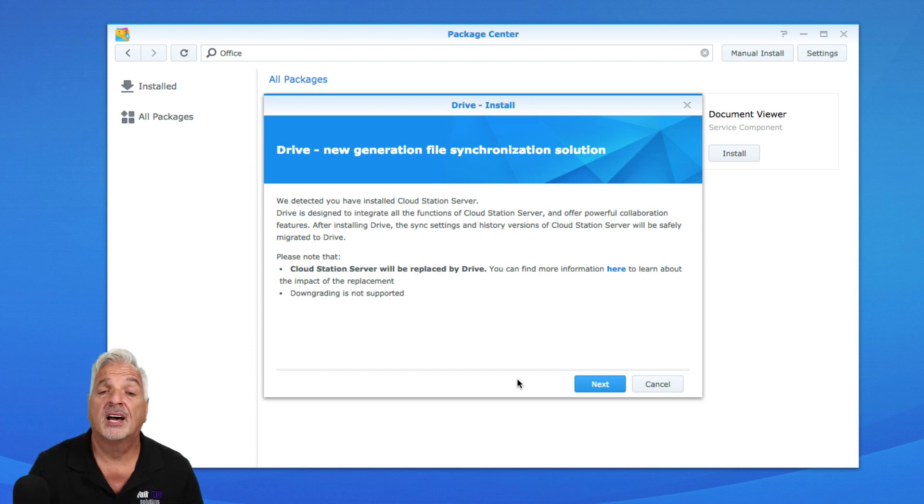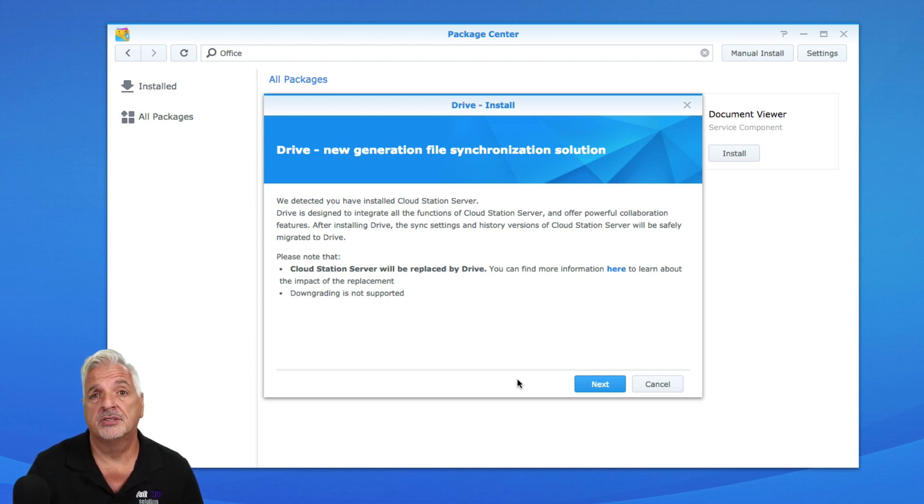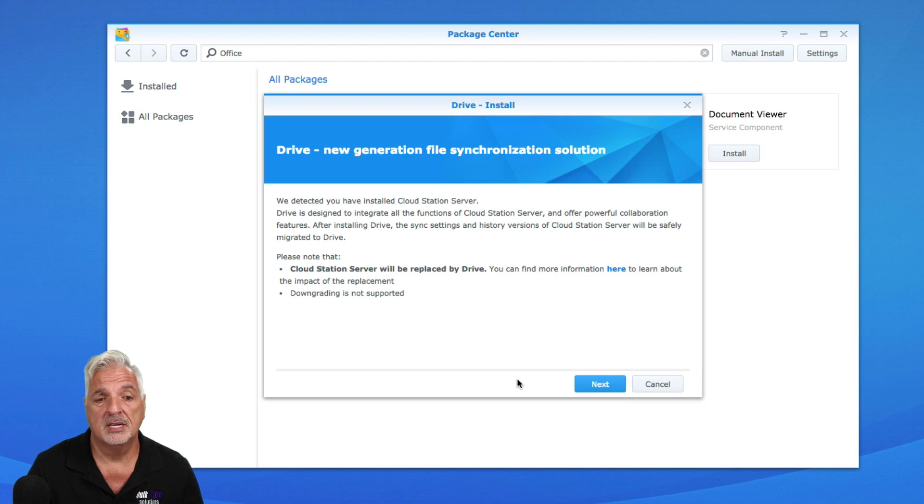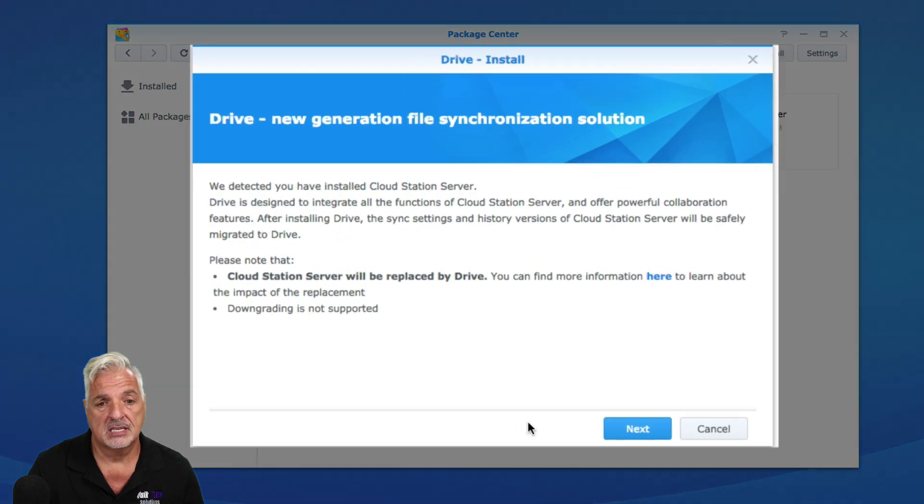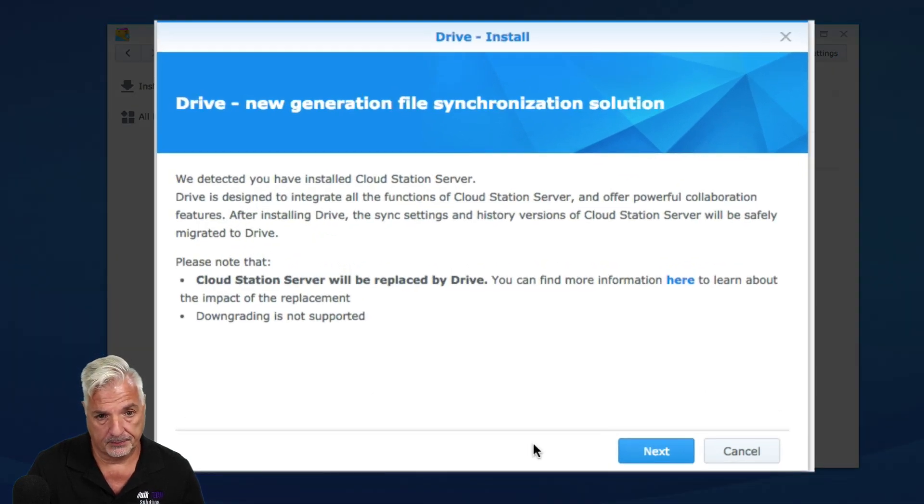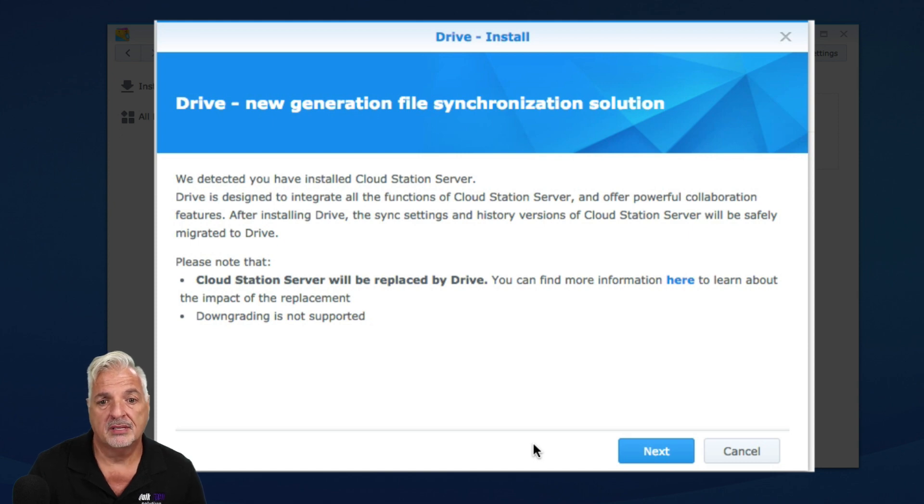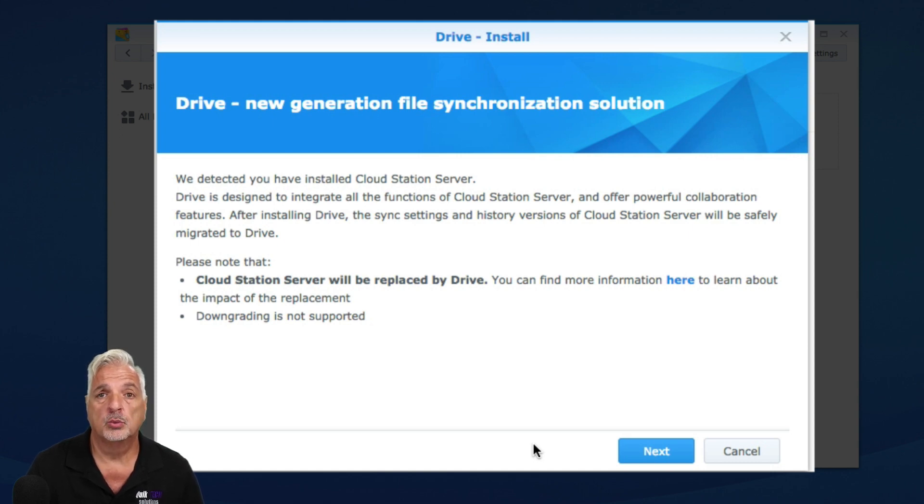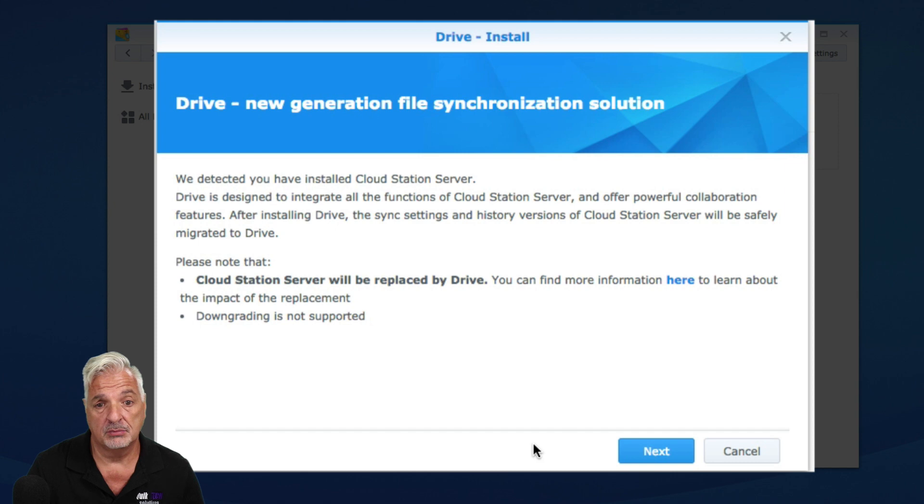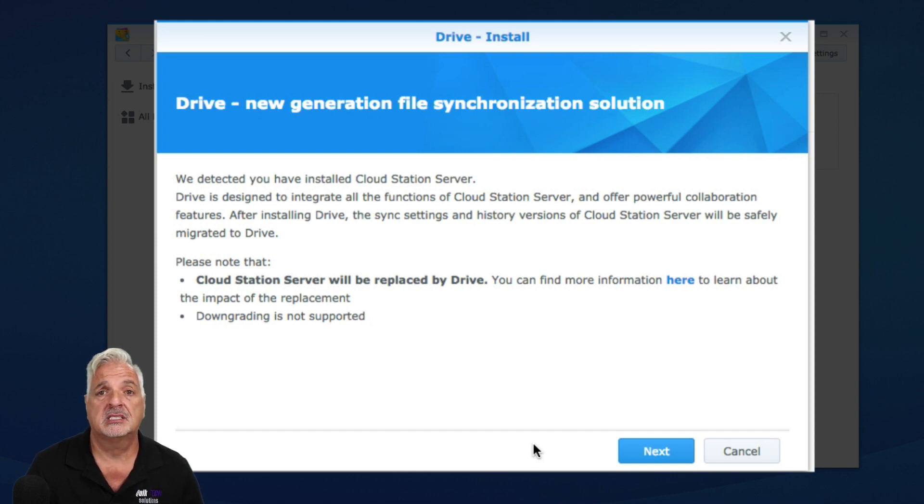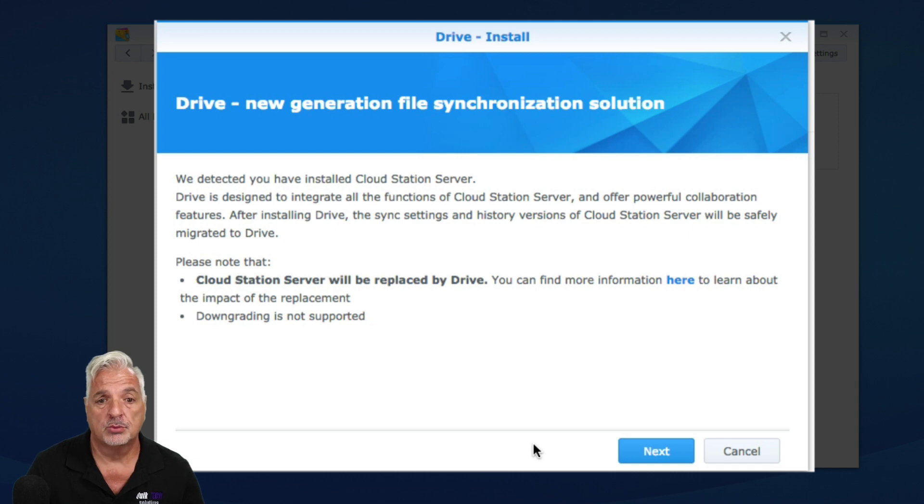Alright guys, so that process of installing all the supporting items took about three minutes. Now the next screen here says that Drive is going to replace Cloud Station Server, which I have installed on my computer already. Now, if you don't have Cloud Station Server installed, that's fine. But in the case where I do, it says it's going to be replaced by Drive.